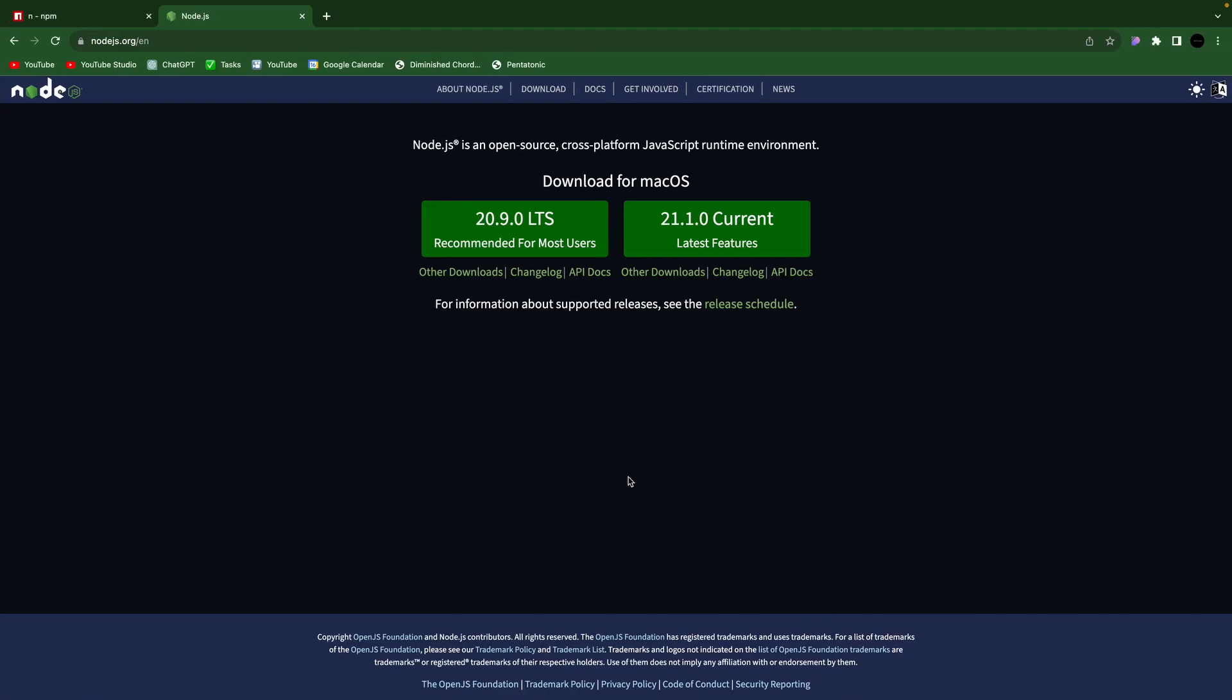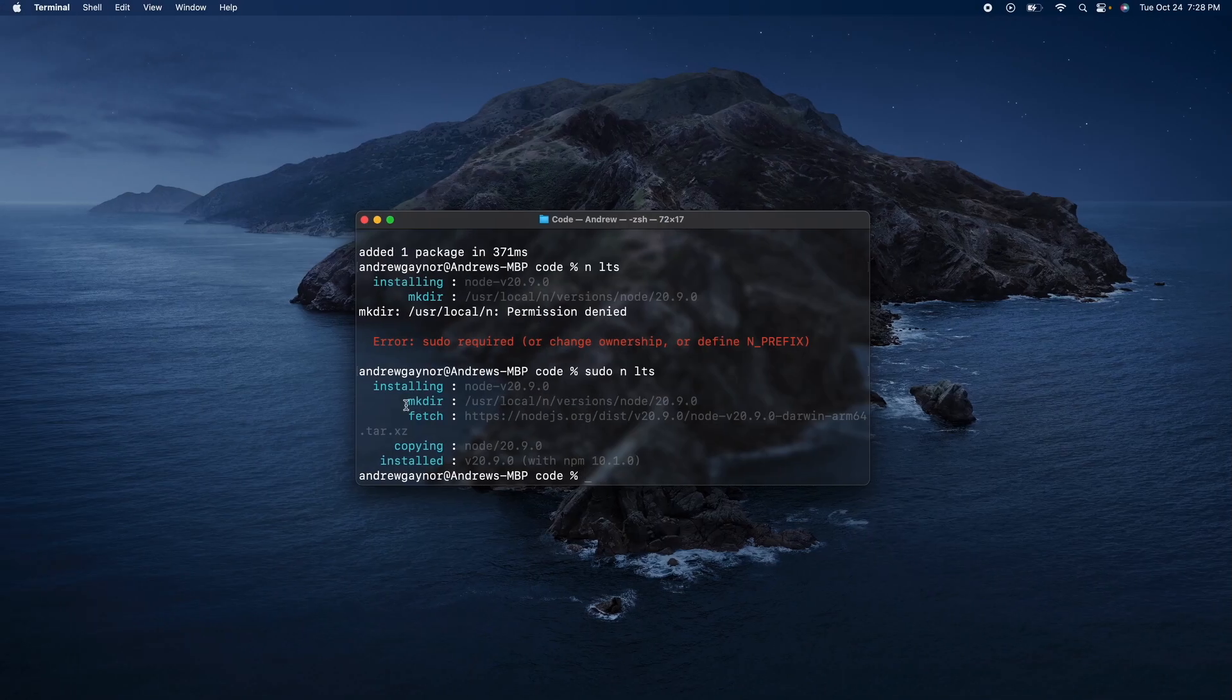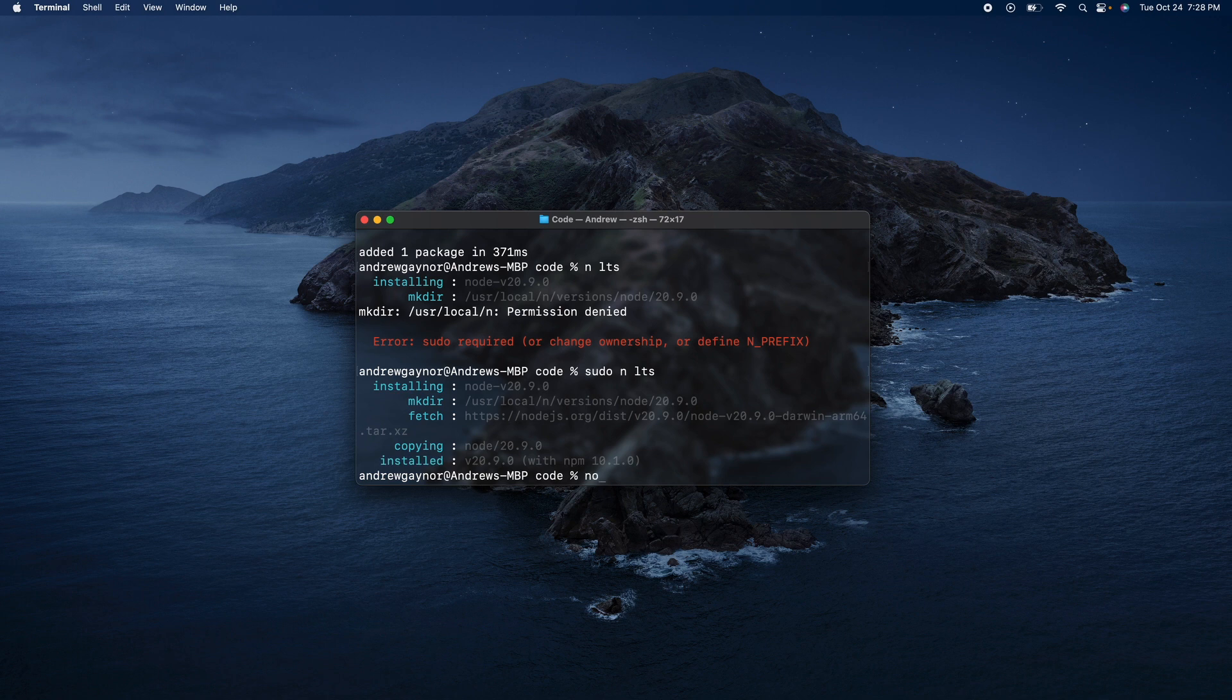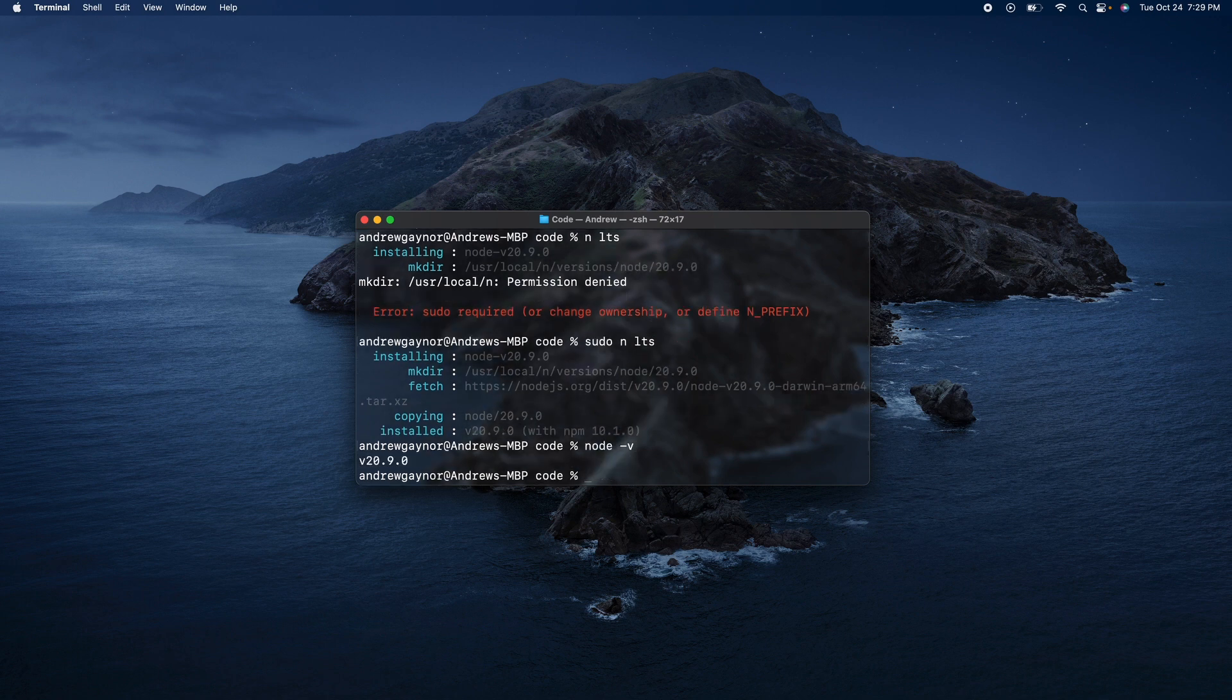And we see it's 20.9 and it installed 20.9. And just to check, version 20.9.